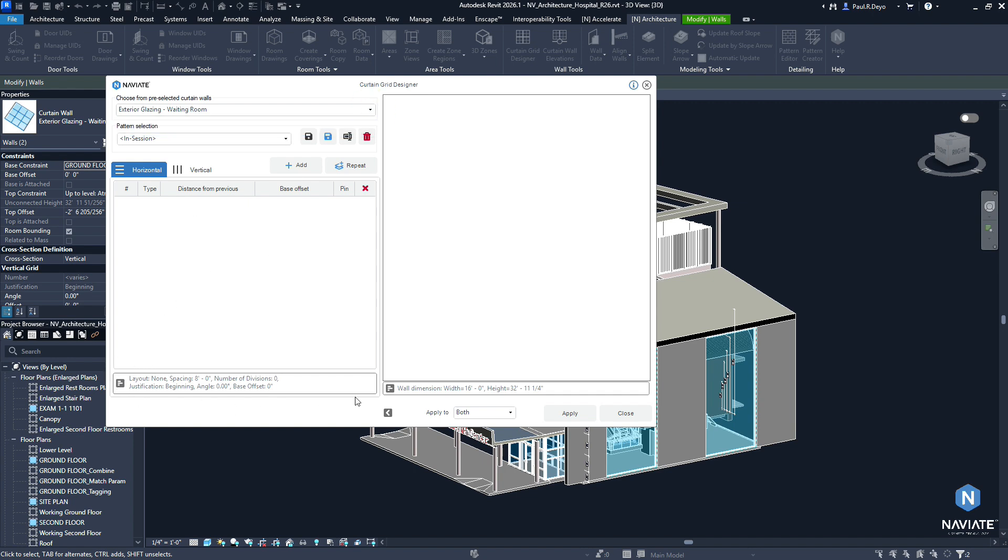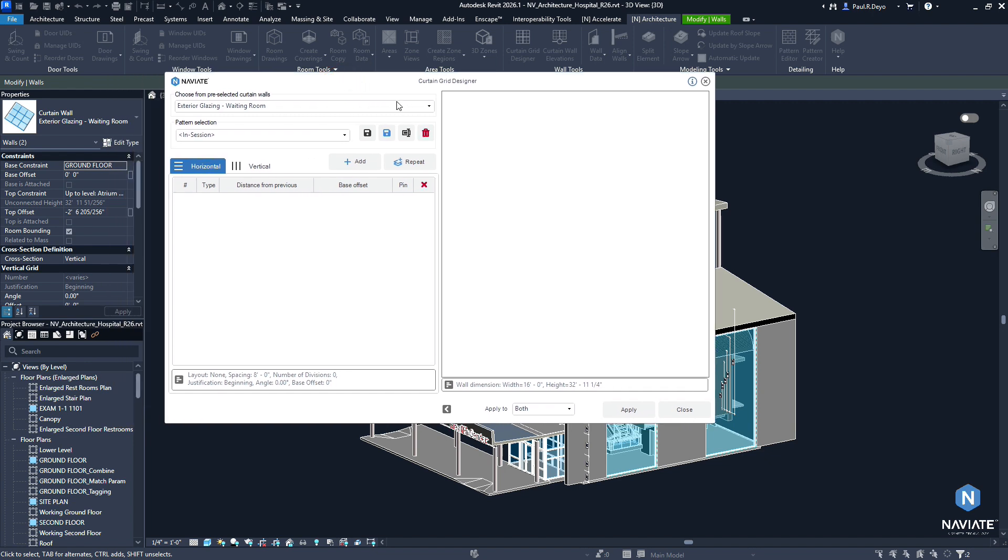We did change the Curtain Wall type information that is being provided to us. This is more in alignment with the actual properties of those Curtain Walls as they are written in Revit natively. So we've aligned with the Revit properties of these Curtain Walls down here.